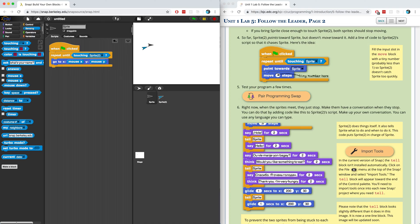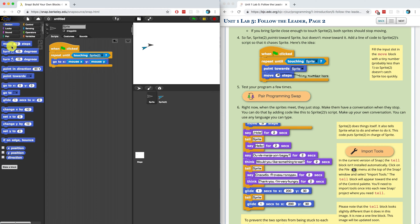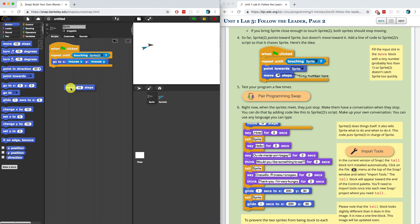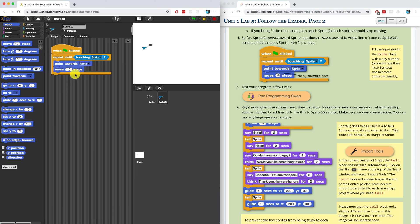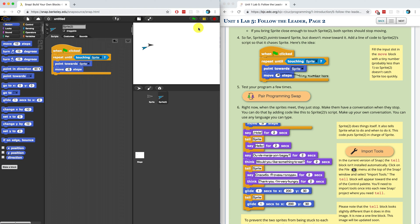But we want to add a line of code to make sprite two move towards sprite one. To do that, we can add a move block. We go into motion and we can have it move. Actually, we don't want to have it inside of the sprite block. We want to have it inside of sprite two because sprite two is going to be the one that's following. I want it to move slowly towards the first sprite. It says to choose a number that's probably less than one. So let's try point five first.